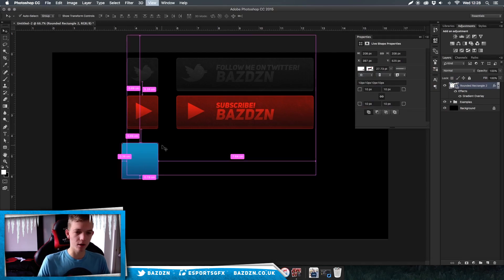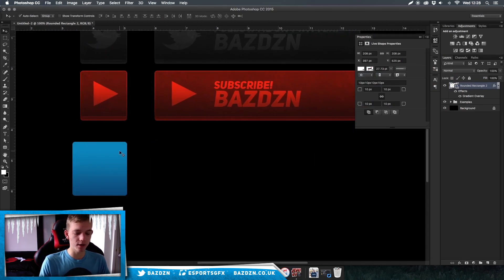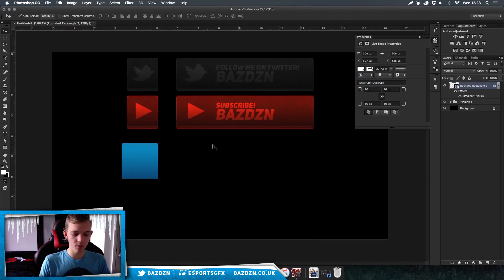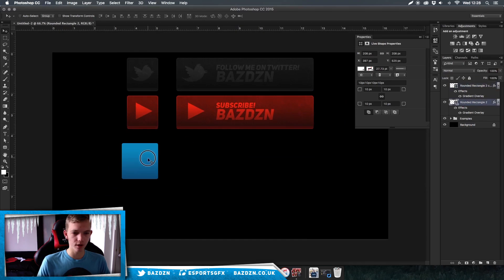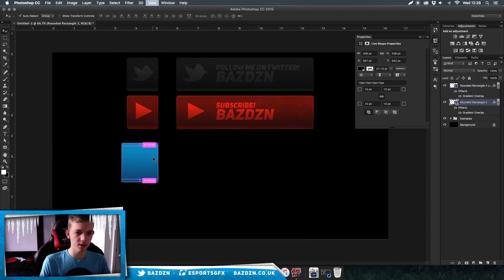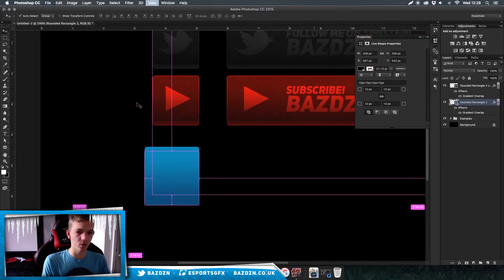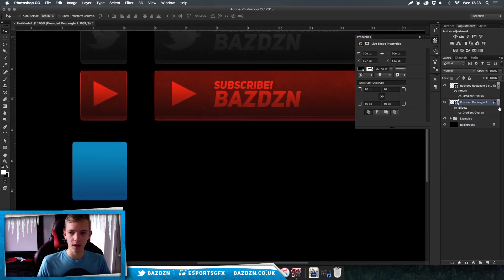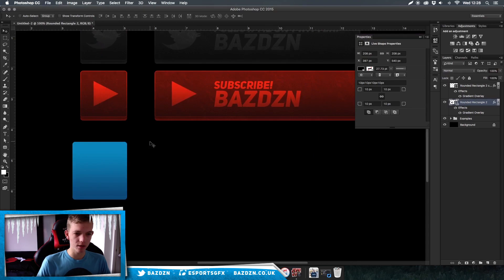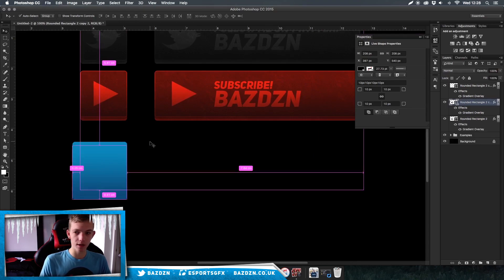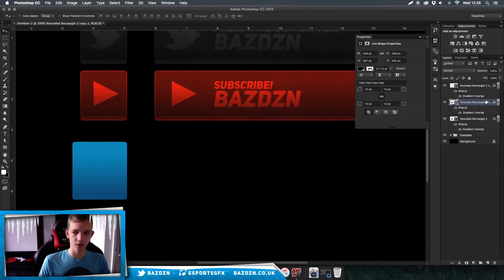Now we've got our first square done. You want to duplicate that square, then click on your bottom square and drag it down a little. This bottom section adds a bit more depth to the button. Drag it down a little — that's good.